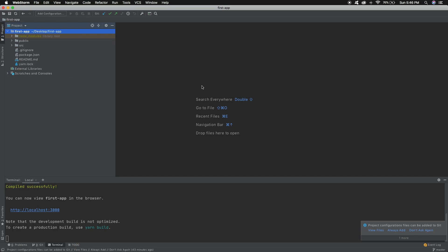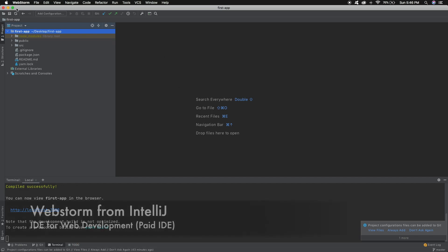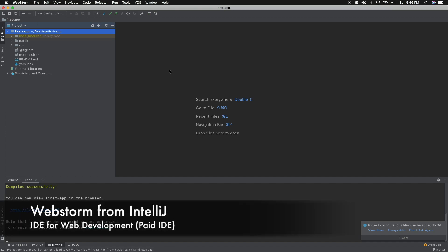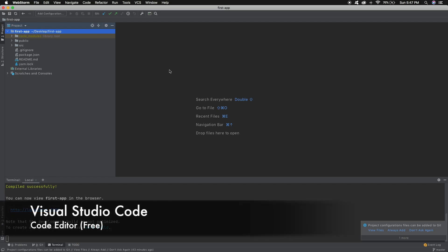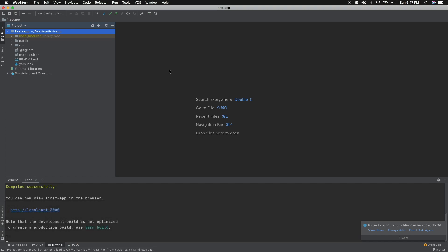Before looking into the directory structure, I want to mention that I am using WebStorm as my IDE. In this series we will be using both WebStorm and VS Code. I would recommend you use VS Code because it is free and lightweight — it won't affect your system's performance. WebStorm is a paid software. The reason I am using WebStorm in this video is that the directory structure is way more clearly visible in this IDE.